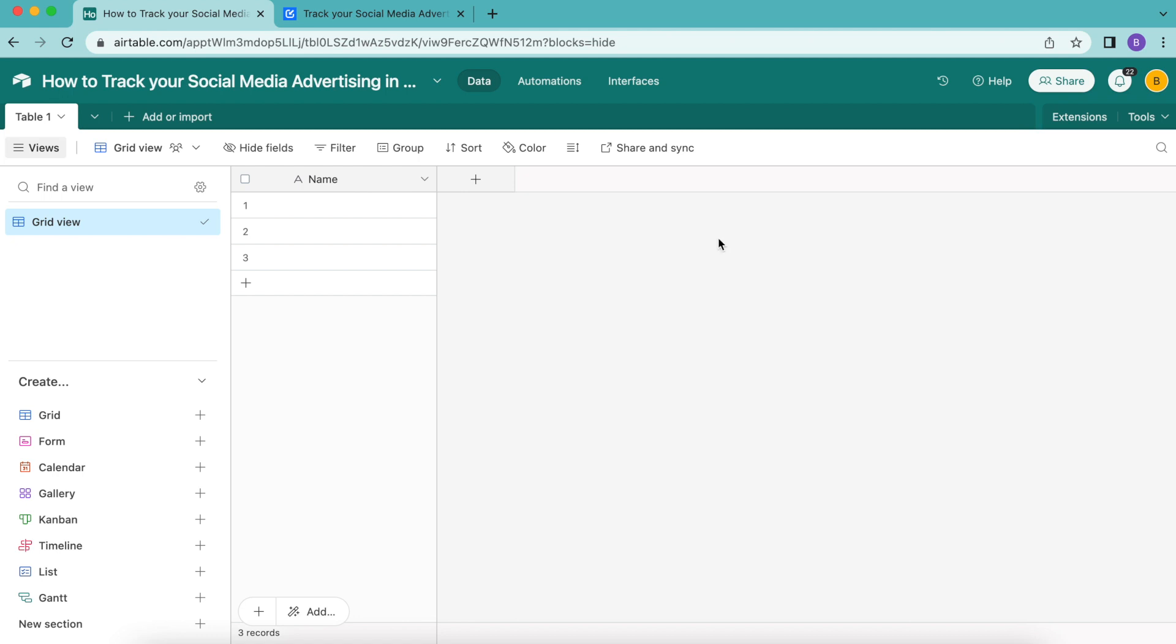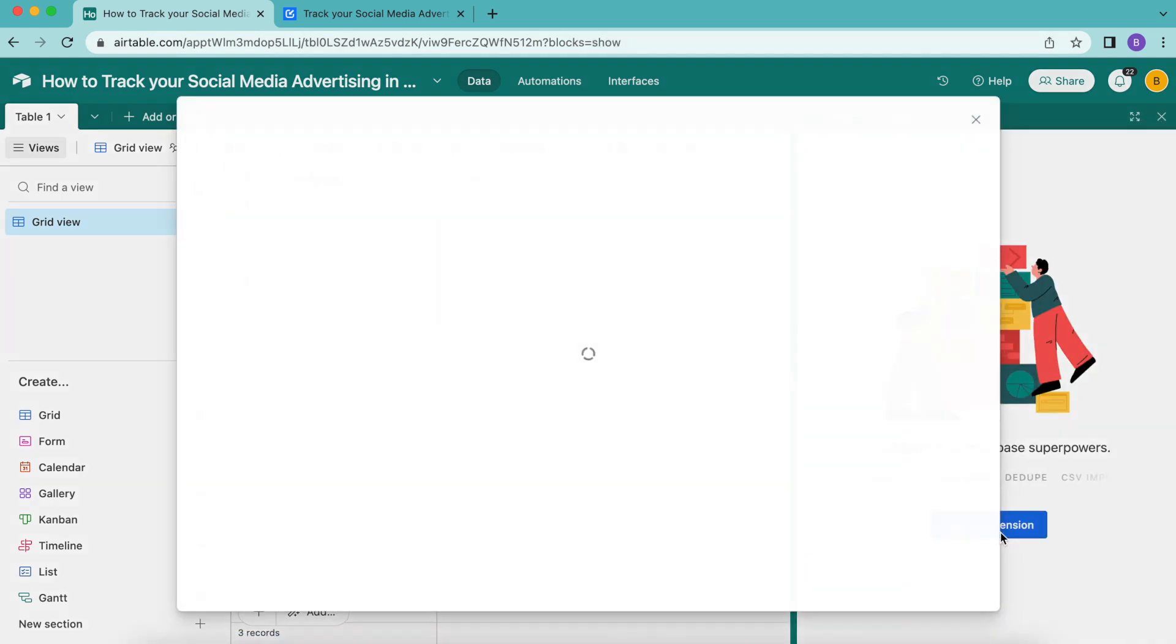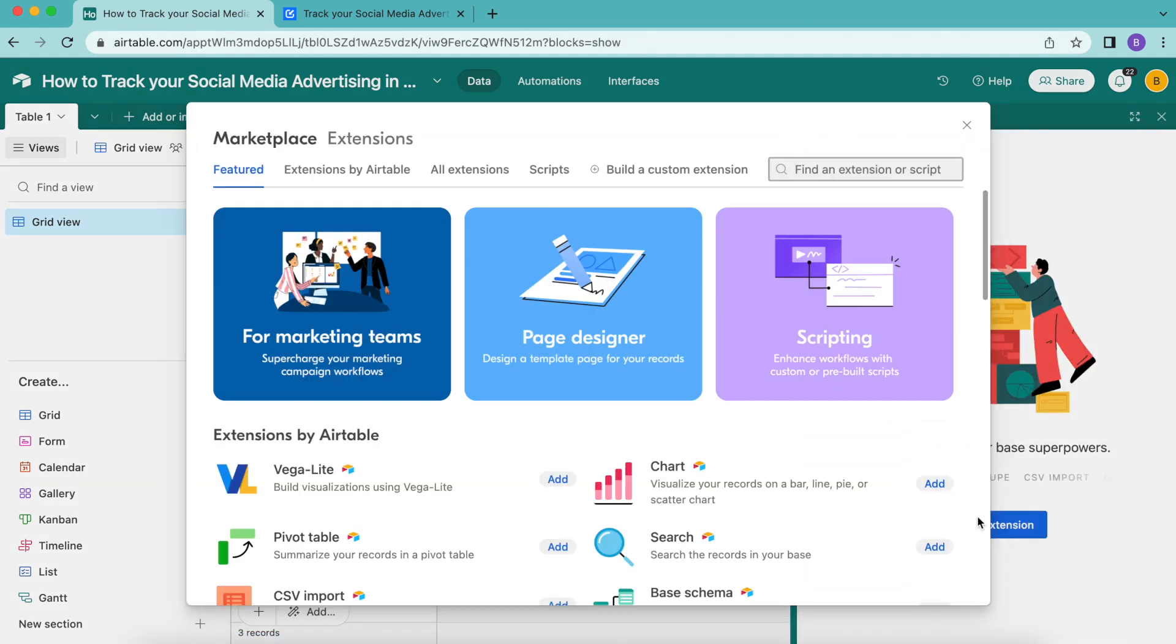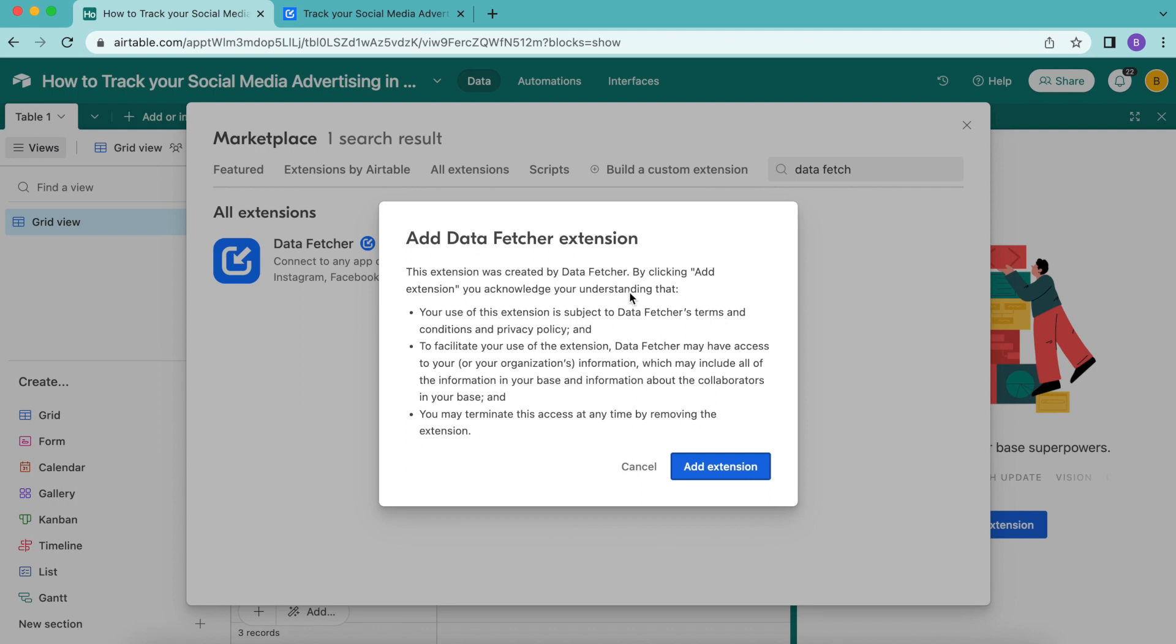When you arrive on your Airtable base, head over to the extensions and select that button. Then select add an extension and search in the top right hand search bar for the Data Fetcher extension app. Select add and then select add extension.